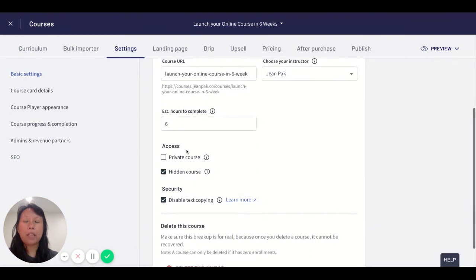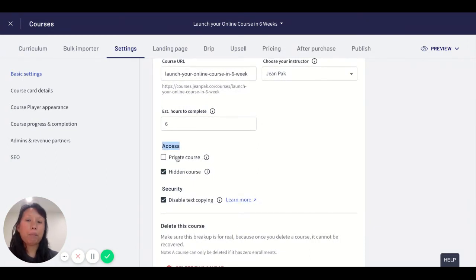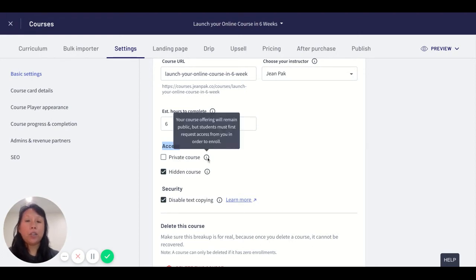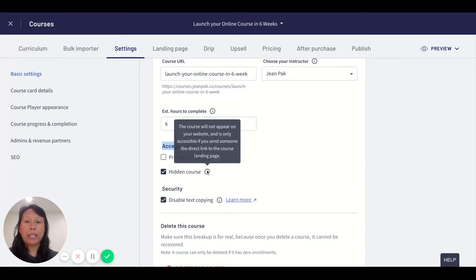I see that under the heading Access, there is a private course and a hidden course option. Thinkific gives you a little tidbit of what this means, but let's go through it in more detail.